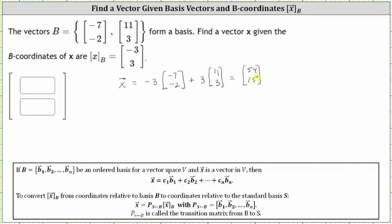So the vector with coordinates negative three, three relative to basis B is the same vector with coordinates 54, 15 relative to the standard basis.